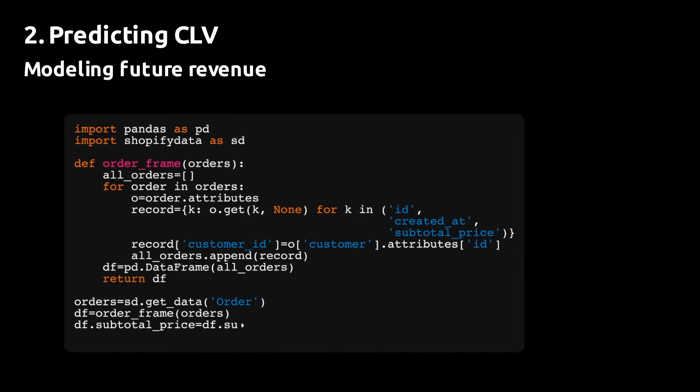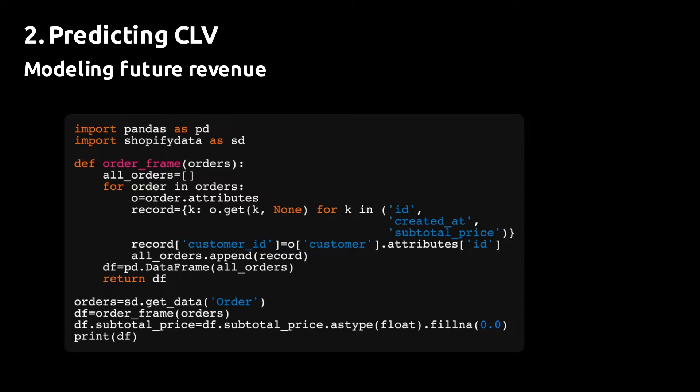The first thing that we're going to do is we're going to import the Shopify data module that we wrote in an earlier video. I'll put a link to that one below. And then we're going to extract the transaction data that we need from a Shopify store.